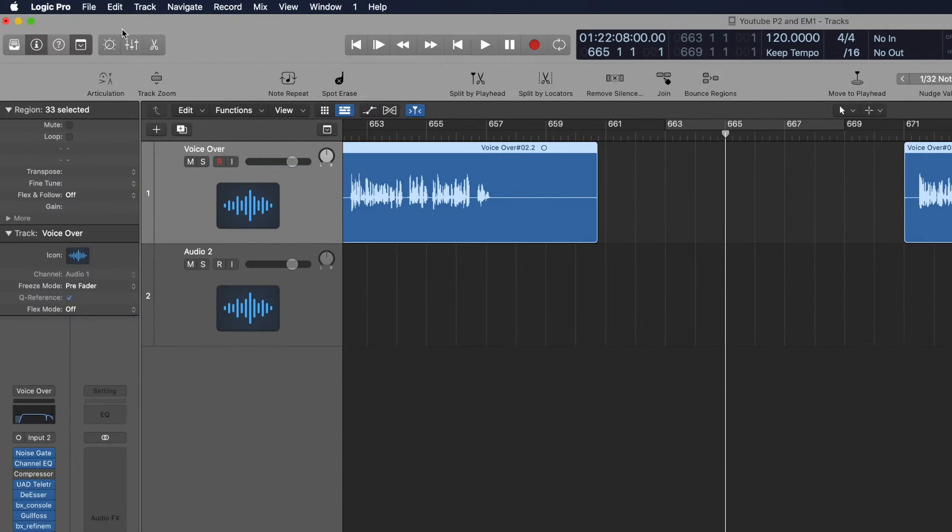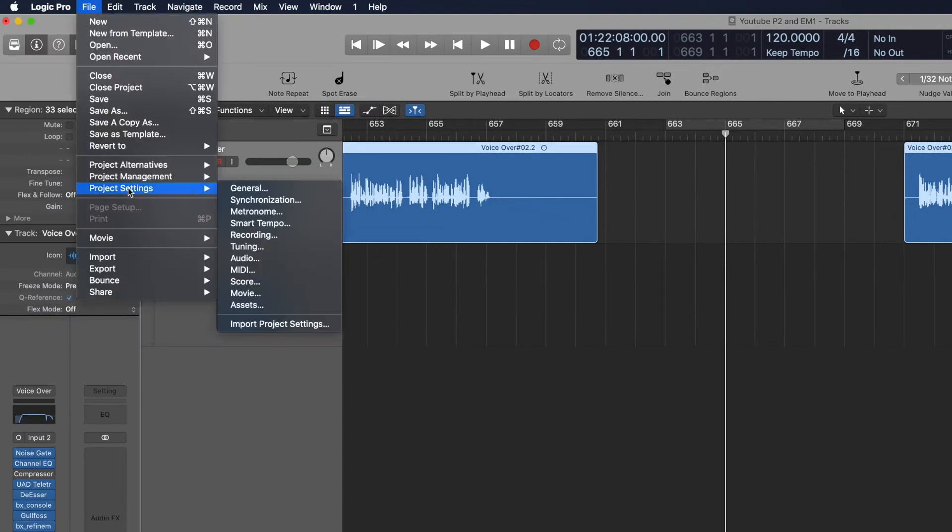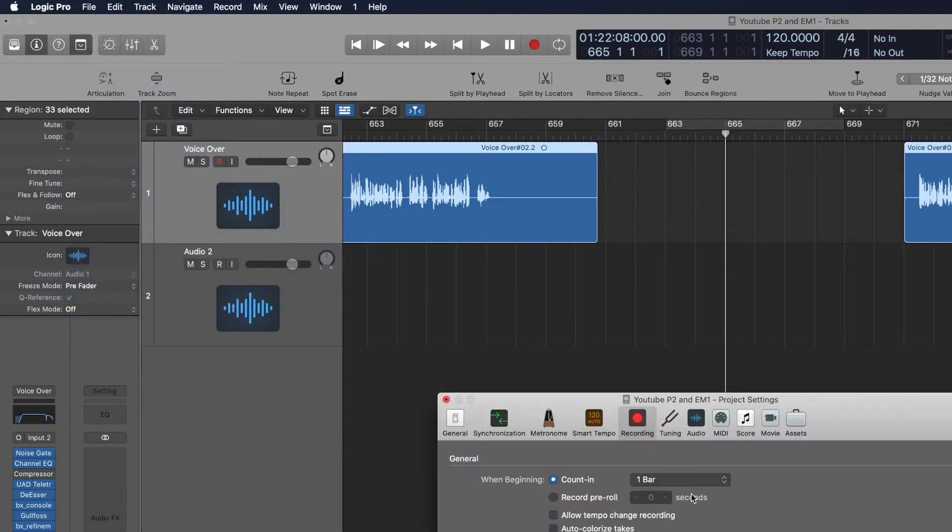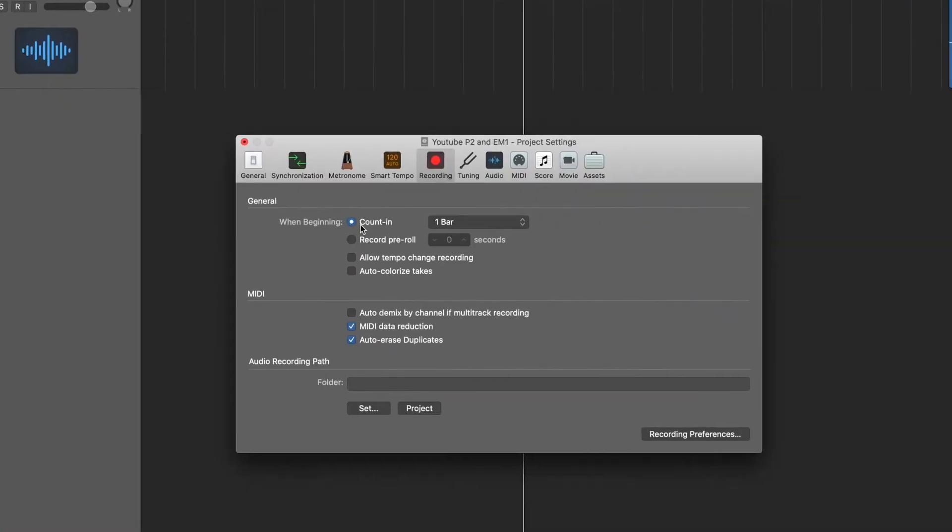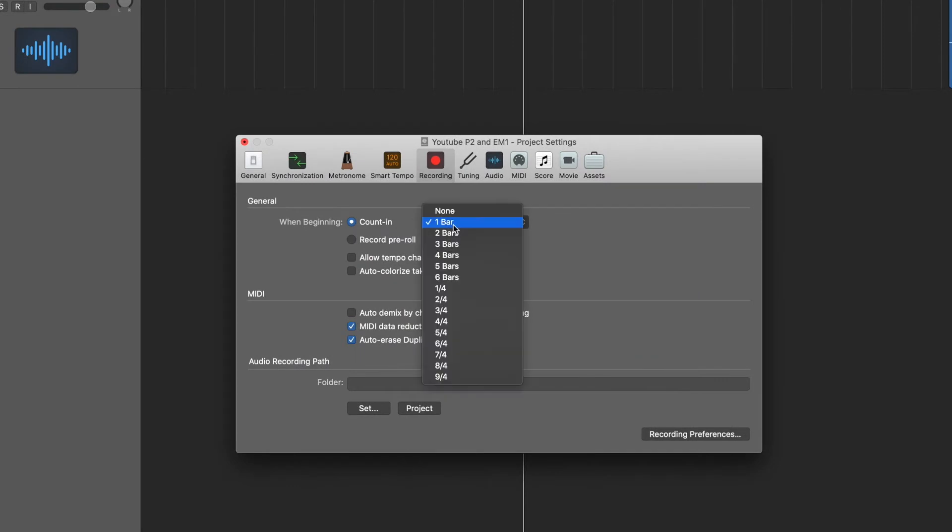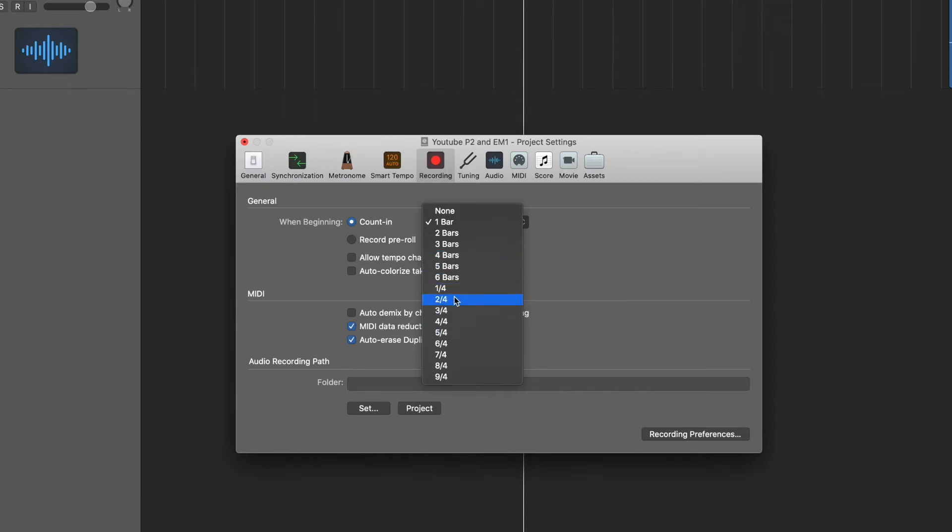If you want to change that, you go to File, Project Settings, Recording. So you want to count in for how many bars - do you want none, 1, 2, 3, 4, 5, or 6 bars? You're not really going to need to go further than that, or you can go into quarter note, half note, and stuff like that if you really want to get crazy. Most of the time, you're either going to use none, one, or two.